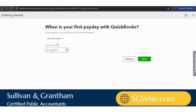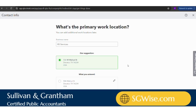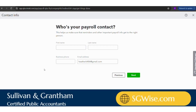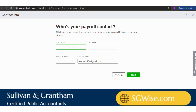It's then going to ask me what my first payday is. You can select any date for your next payroll — I'm going to leave it as the date selected and hit next. Then it's going to ask what the primary work location is, which will just be the address of your business. The next question it asks is who your payroll contact is. You want to make sure your payroll contact is an owner in the business so they get all the important payroll information.